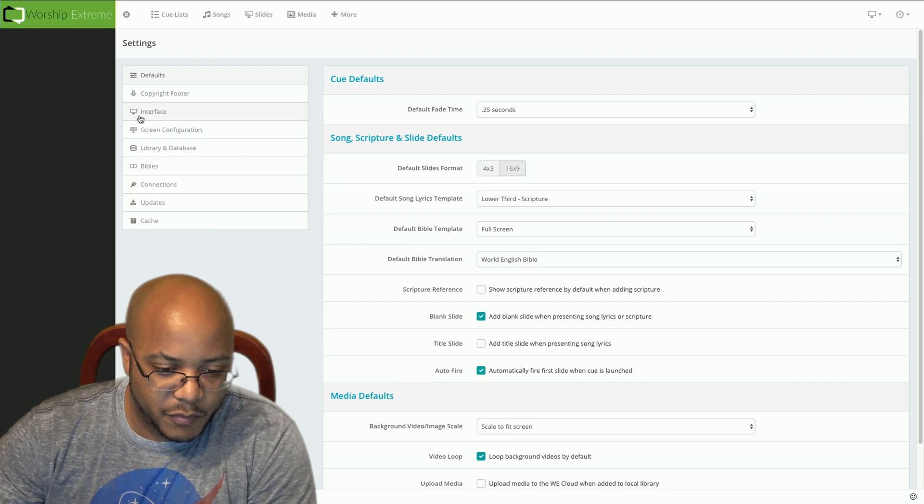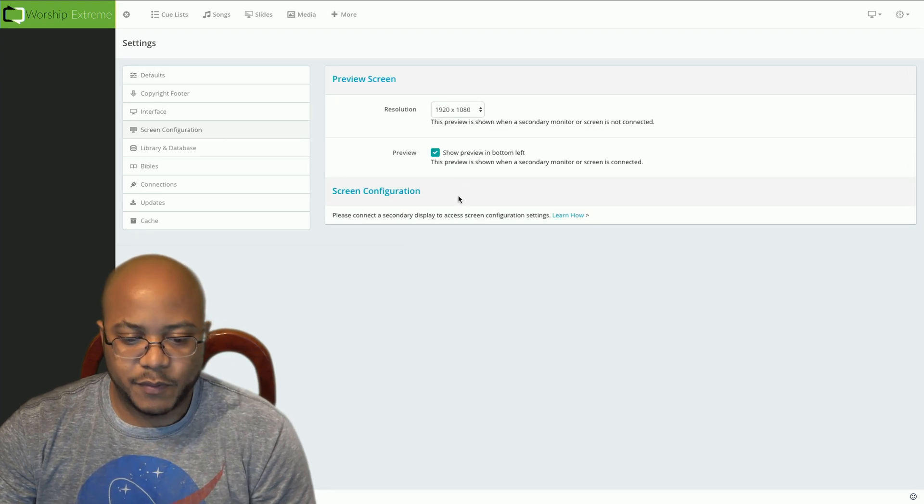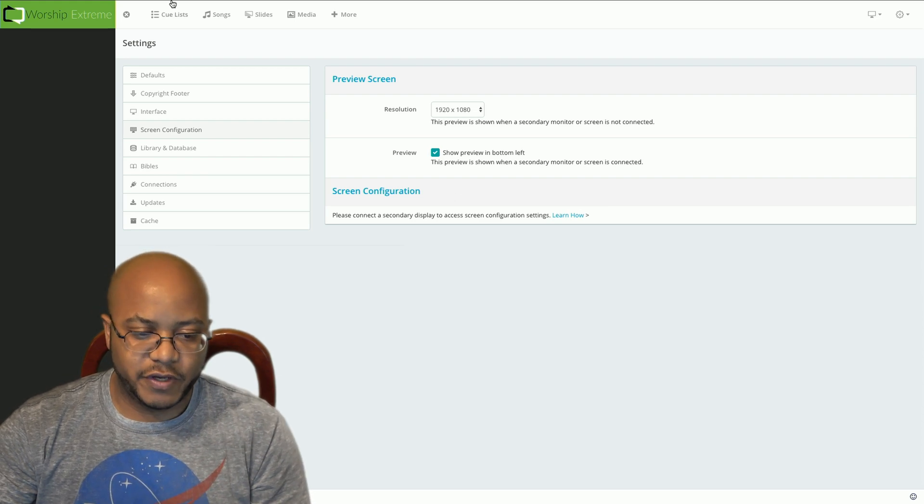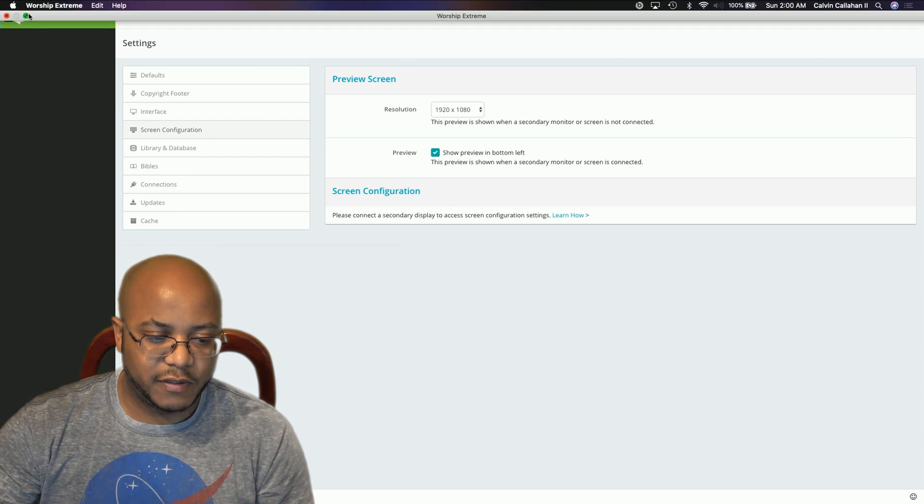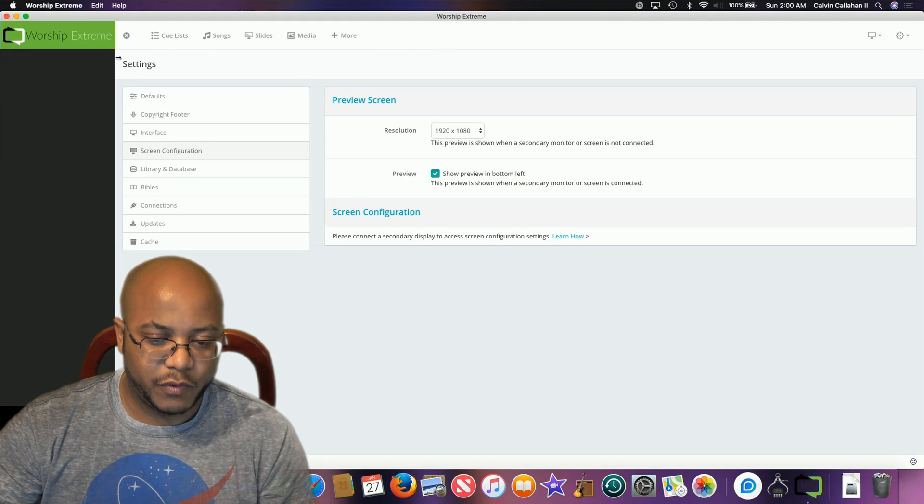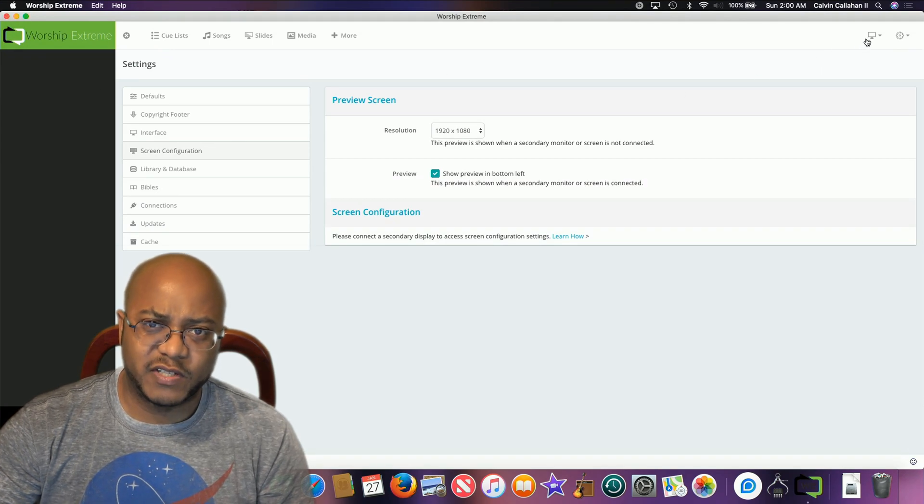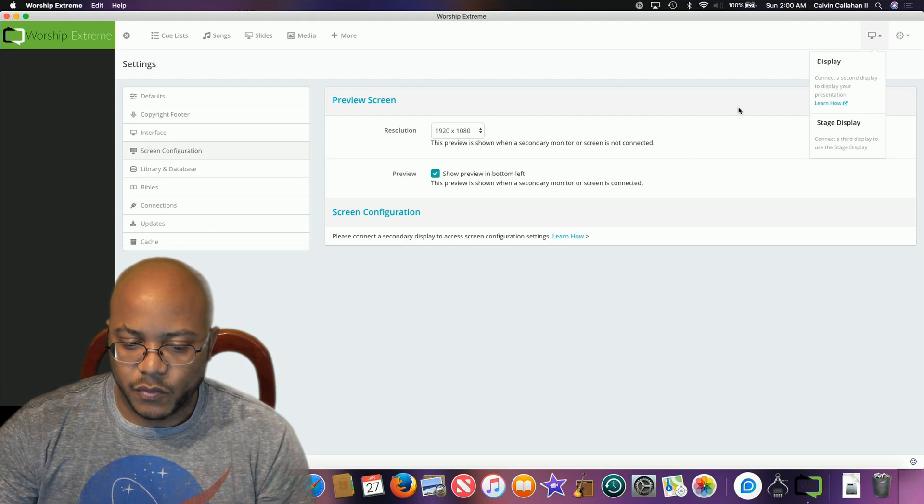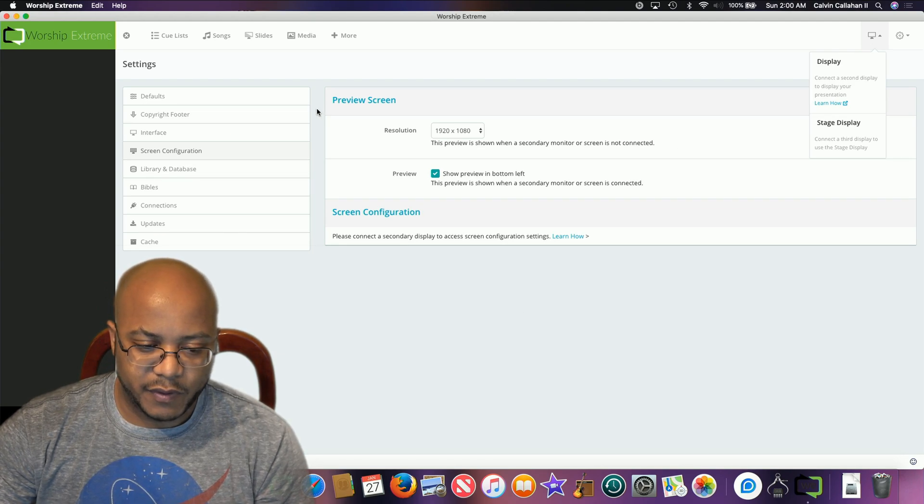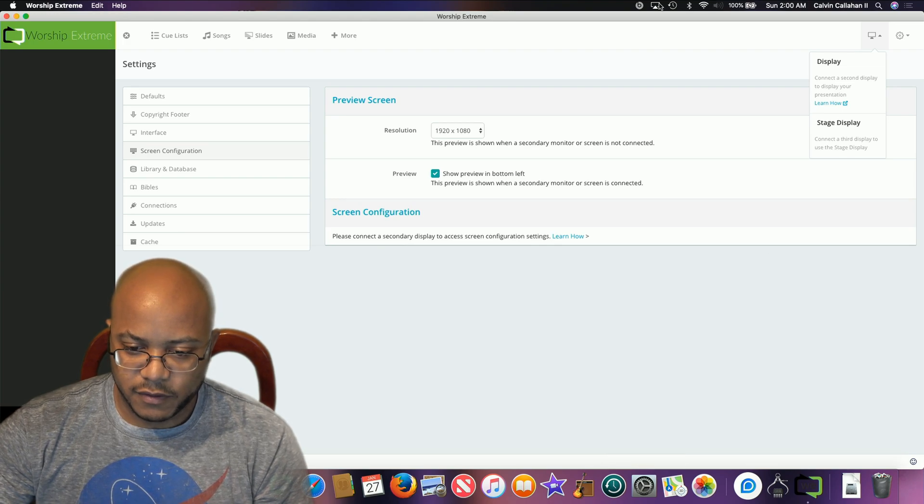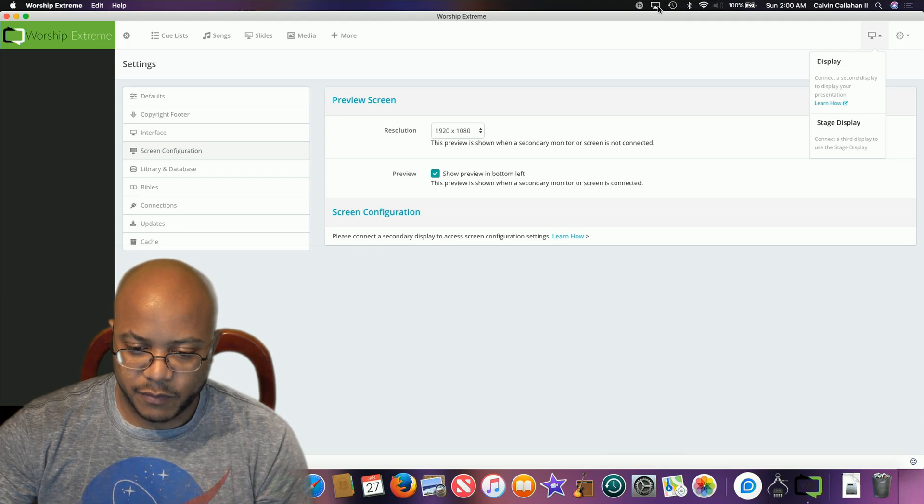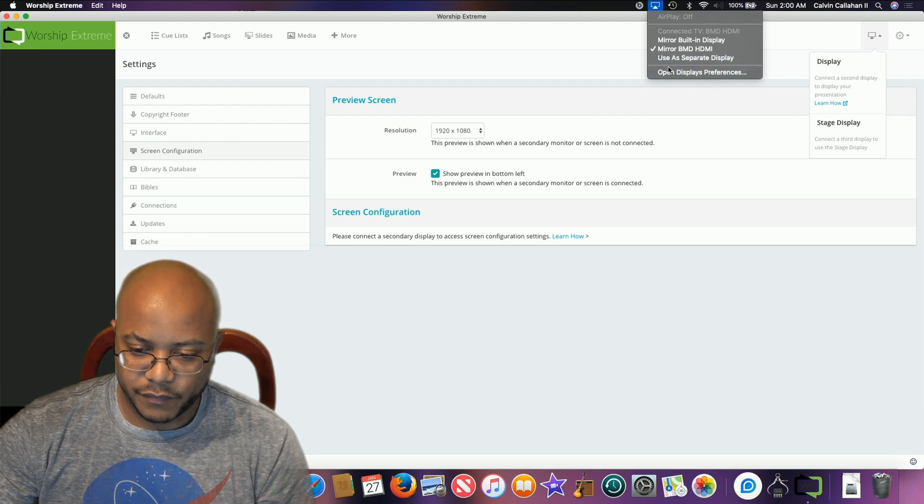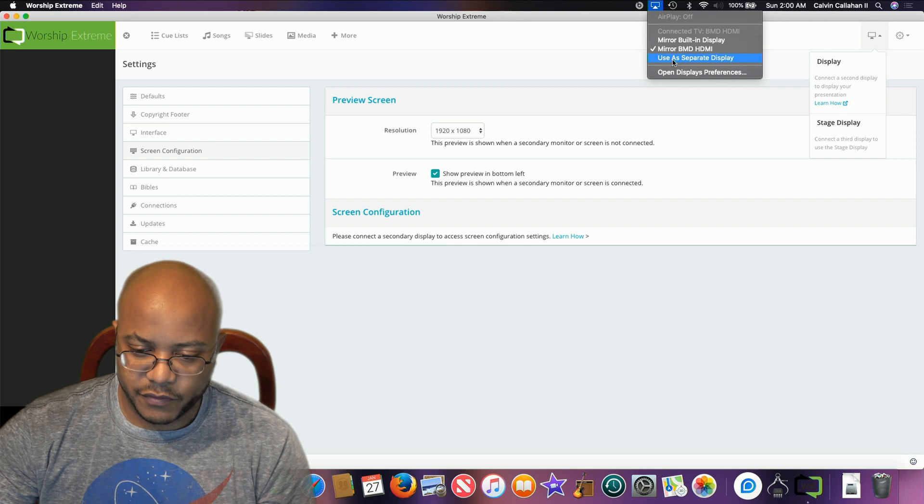We want to go to our screen configuration. Now again, remember it's not showing here because we have our other screen set as mirror. I'm going to go through the full configuration before I switch that over so you can see. All you really have to do is open up our display preferences here at the top. Use this as use as a separate display.